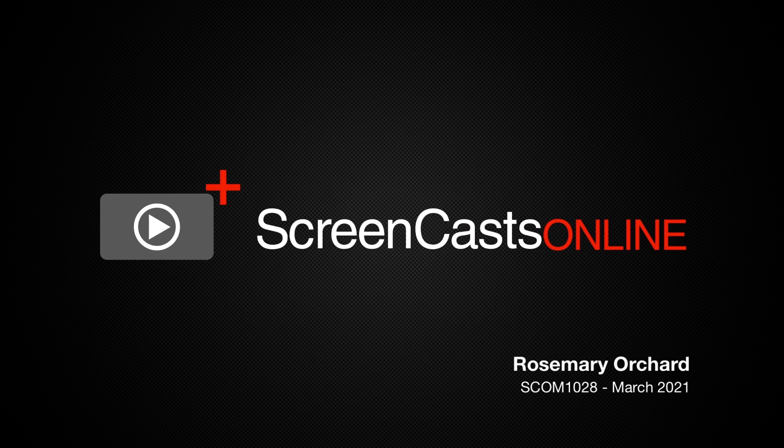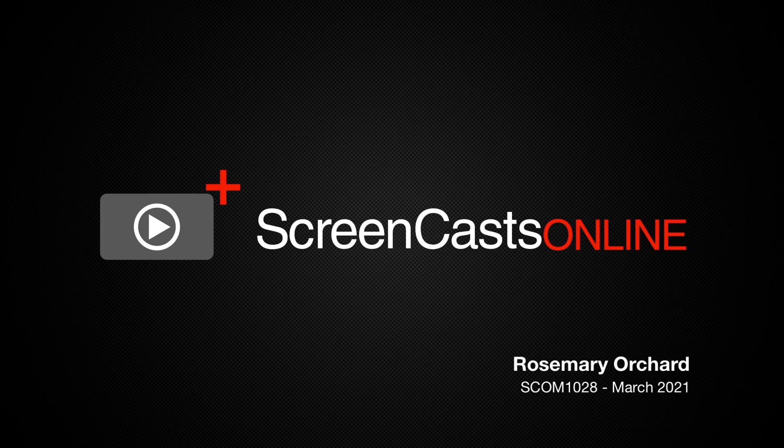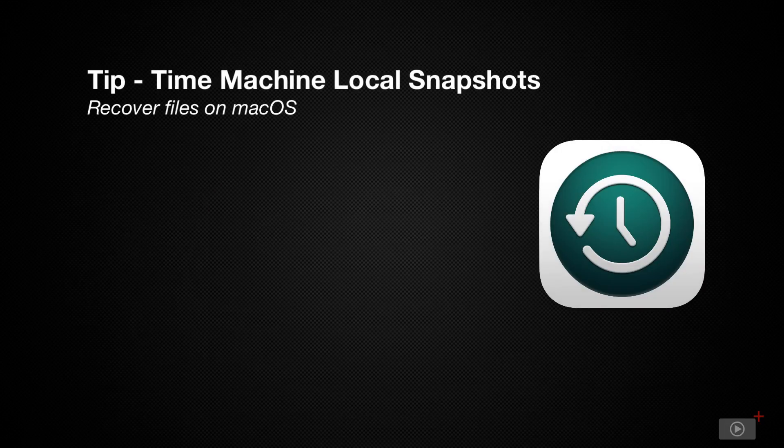Hello, and welcome to another edition of Screencasts Online. My name is Rosemary Orchard, and in today's show, we'll be looking at local snapshots with Time Machine.